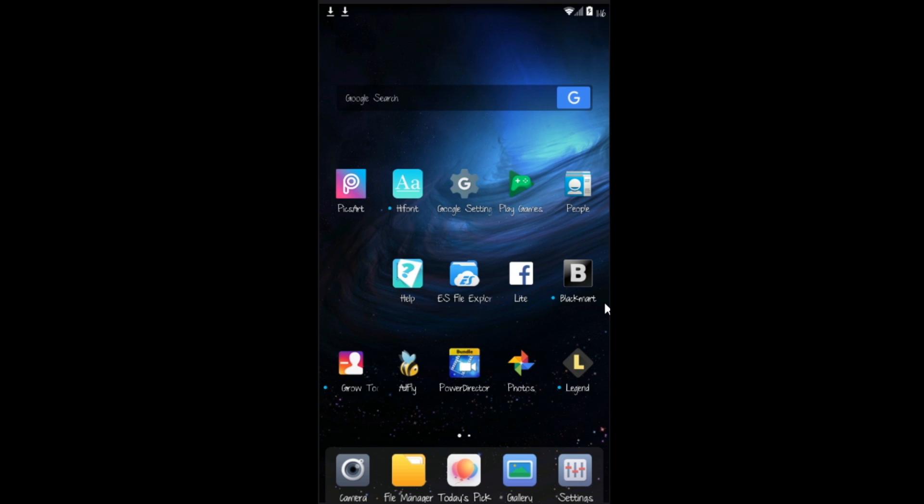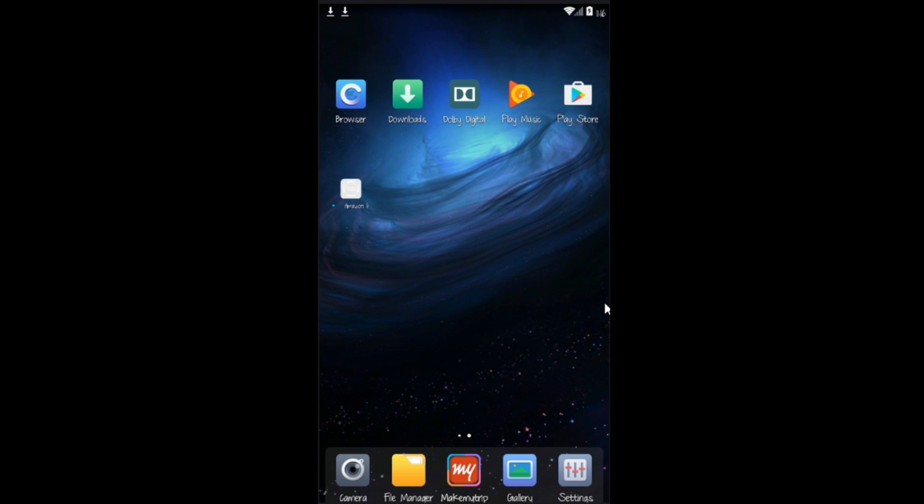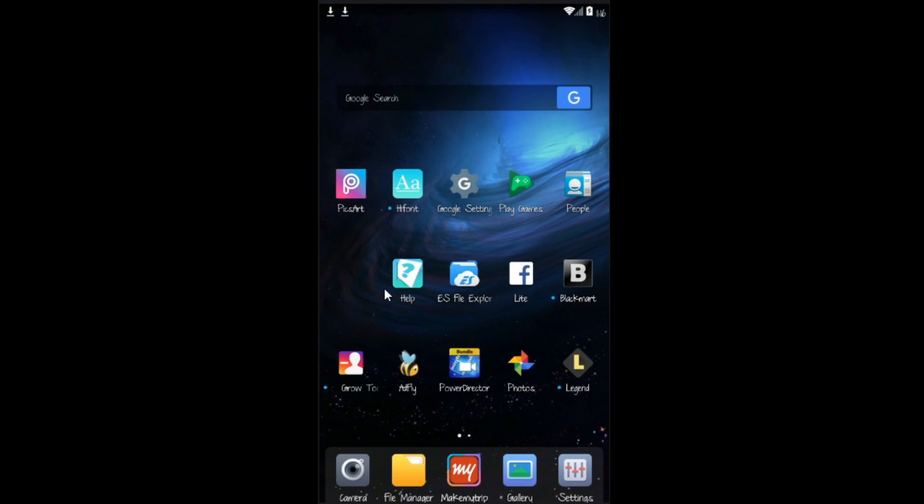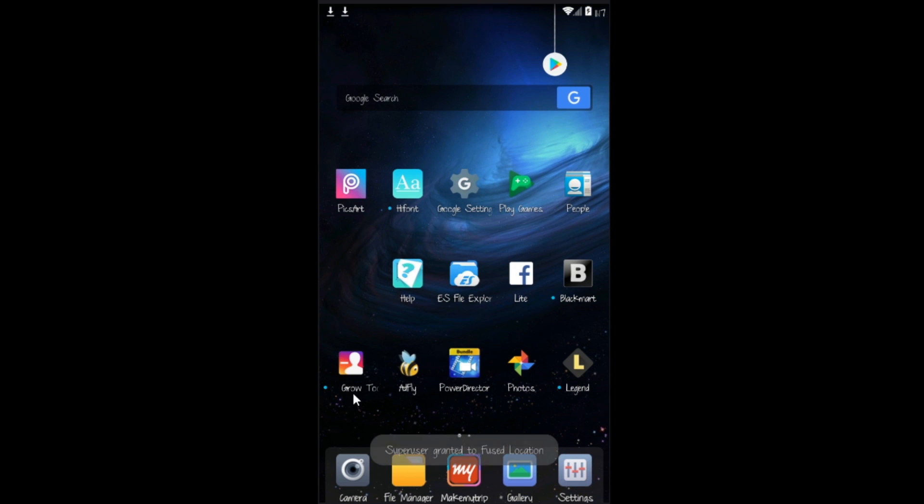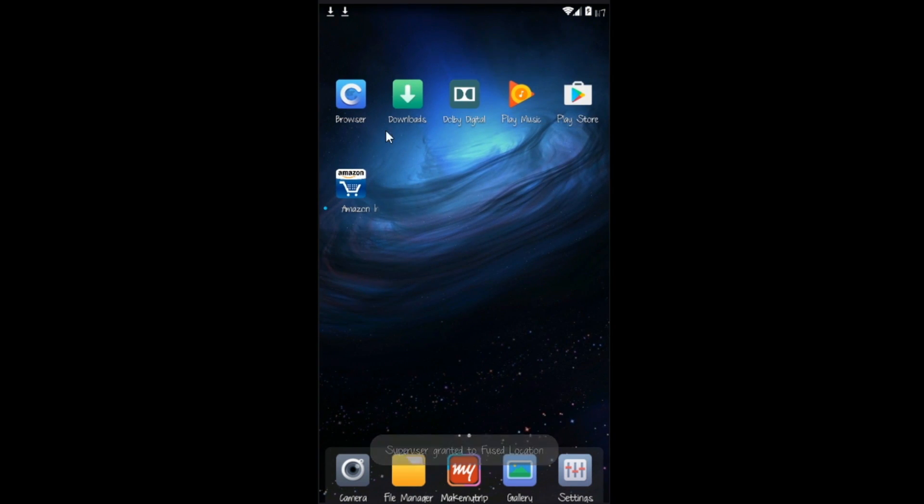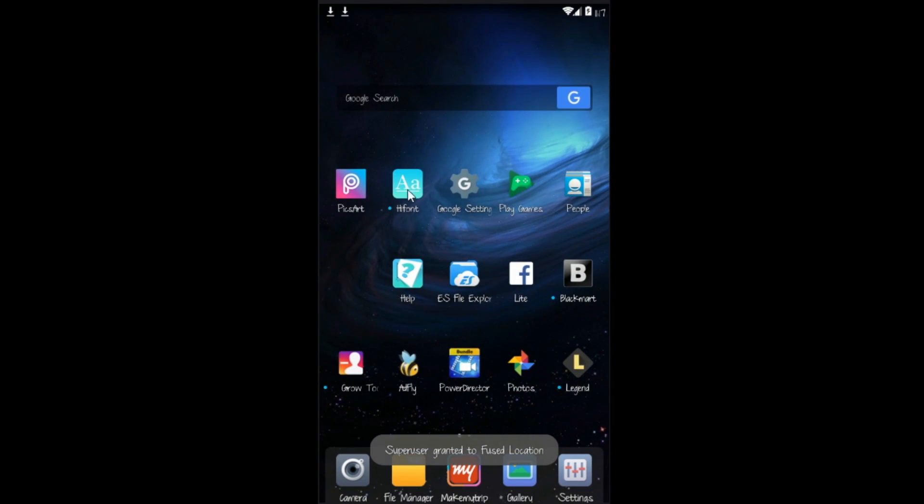So you guys can see that all the app fonts have been changed. It's the font which we chose just before. All the apps, Flipkart, all of them. As you can see that right there, even the system apps and the system settings fonts have been changed. So this is the app which you use, hifont.